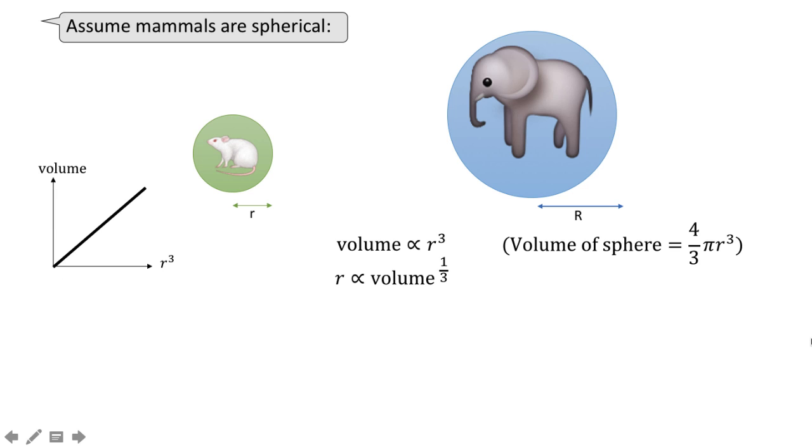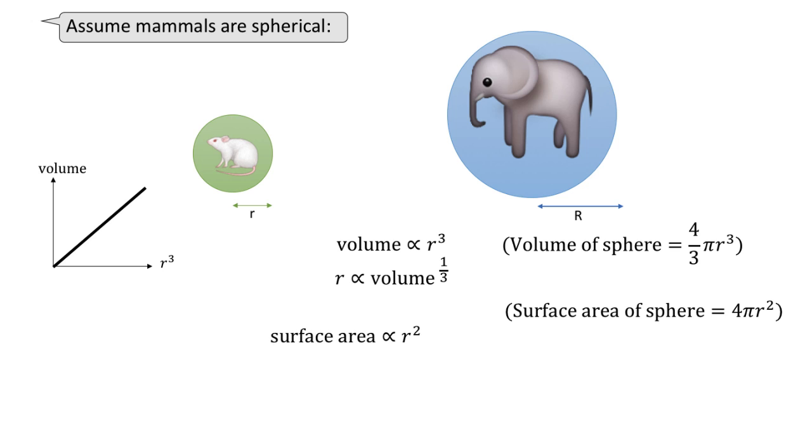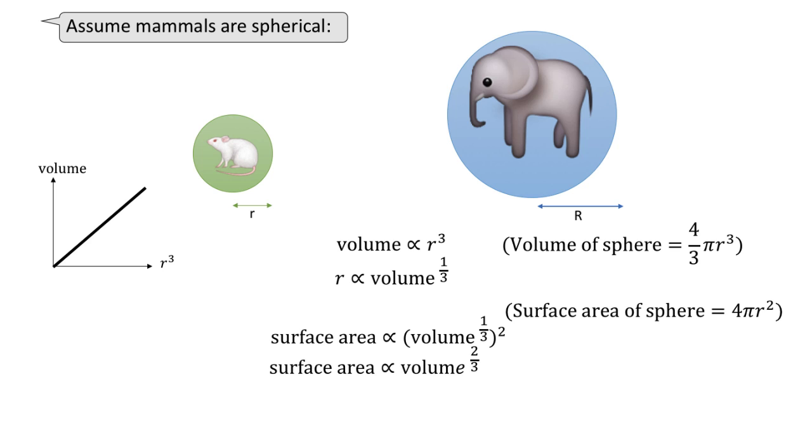We can also say that r is proportional to the volume to the power 1 over 3. Now we also know that the surface area of a sphere is 4 pi r squared. So surface area is proportional to r squared. Using the laws of indices, the surface area is proportional to the volume to the power 2 over 3.